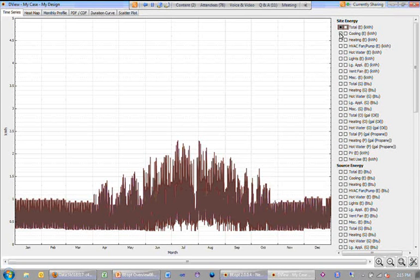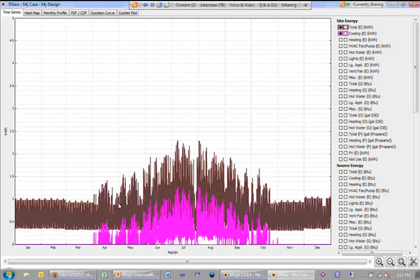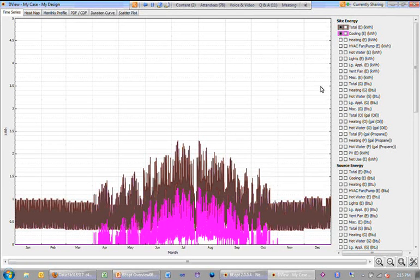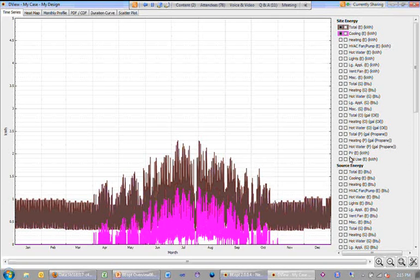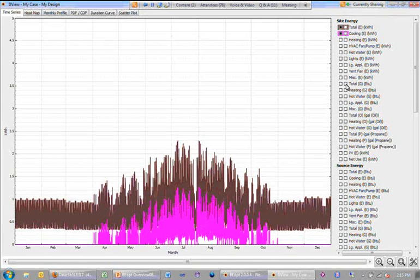If I select things here, this is the total electric and this is the cooling or air conditioning electric, then I could go to the right hand over here,